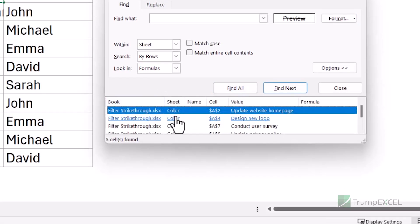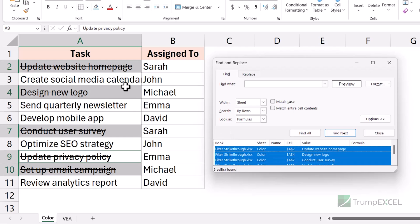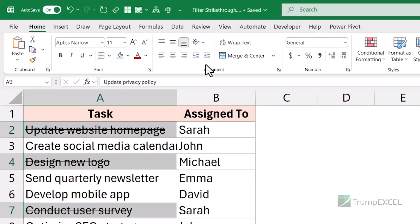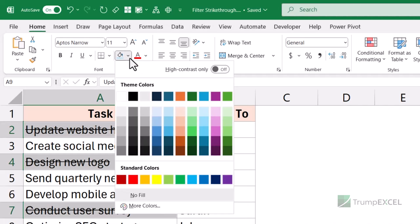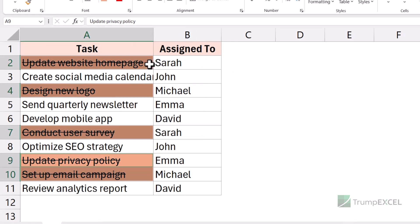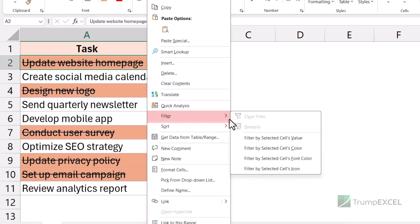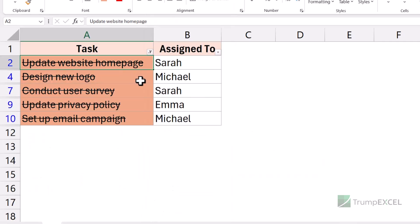When I click Find All, it finds all the cells with this format and shows me the list. When I press Control+A, it selects all those cells that have this format applied. Now I can close this dialog, go to the Home tab, and apply a color to the selected cells. As I mentioned, you cannot filter based on strikethrough format, but you can filter based on cell color. So I'll select any of these cells, right-click, go to Filter, and click Filter by Selected Cell's Color. As soon as I click it, it filters all these cells — only those that have the strikethrough format applied.